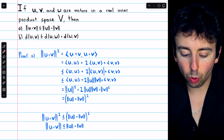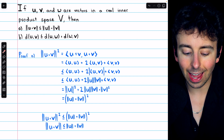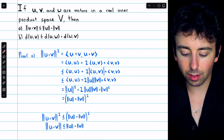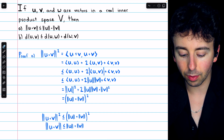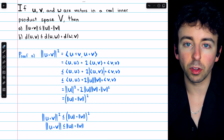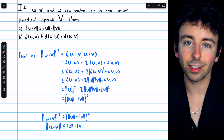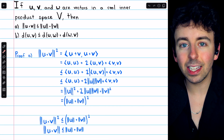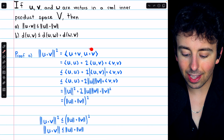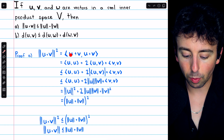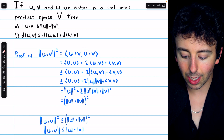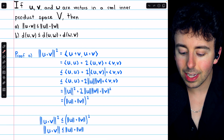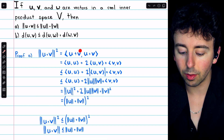We'll begin by squaring the quantity on the left. The norm of u plus v squared, by definition, is just the inner product of u plus v with u plus v, since the norm of u plus v is the square root of this inner product, so squaring gives us the inner product. By the additivity property of inner products, we can split this into the inner product of u with u, plus the inner product of v with v, plus the inner product of u with v, plus the inner product of v with u.